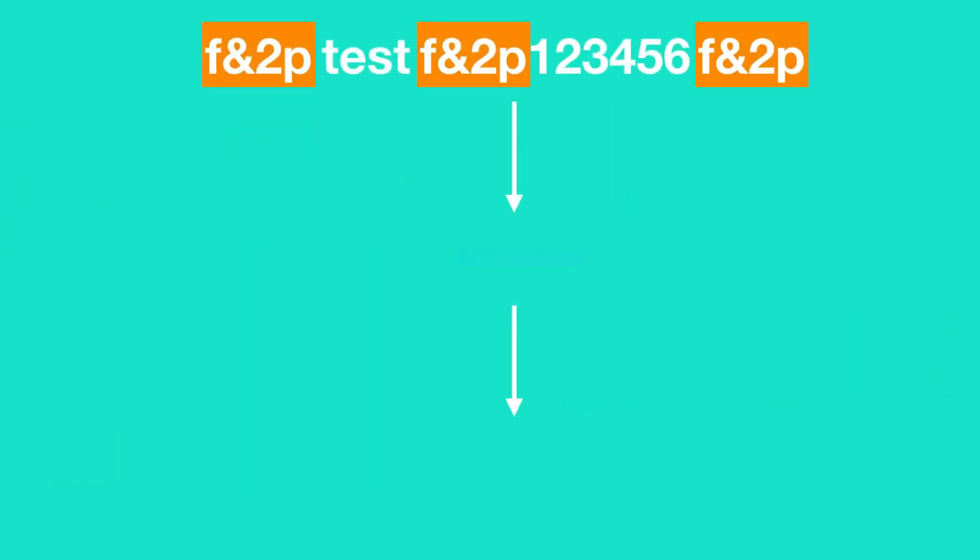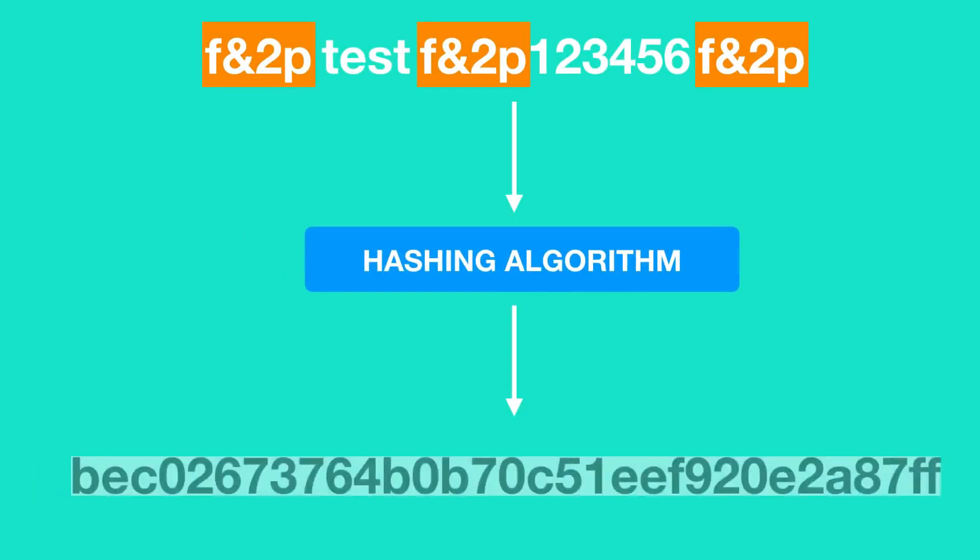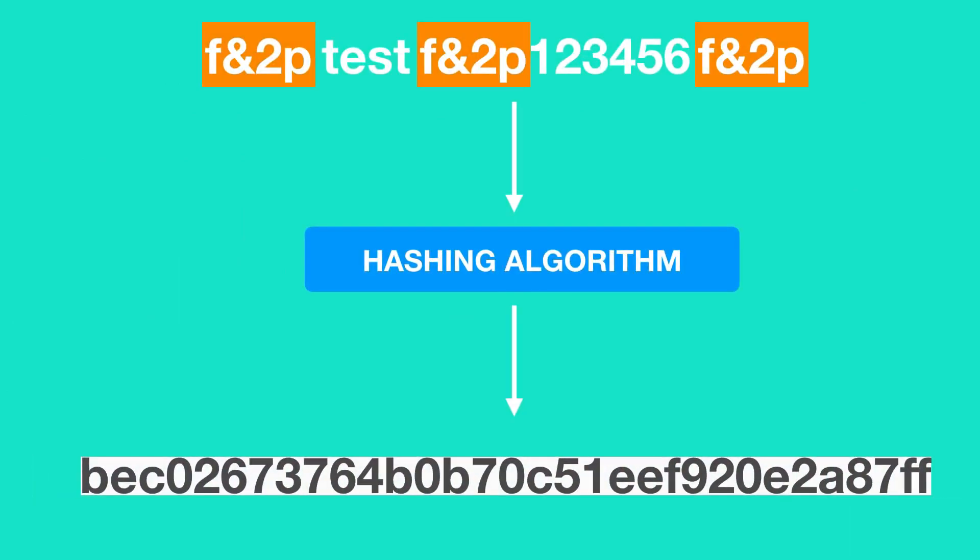After salting the password, the salted password is then hashed by a hashing algorithm. So when a salt is used,